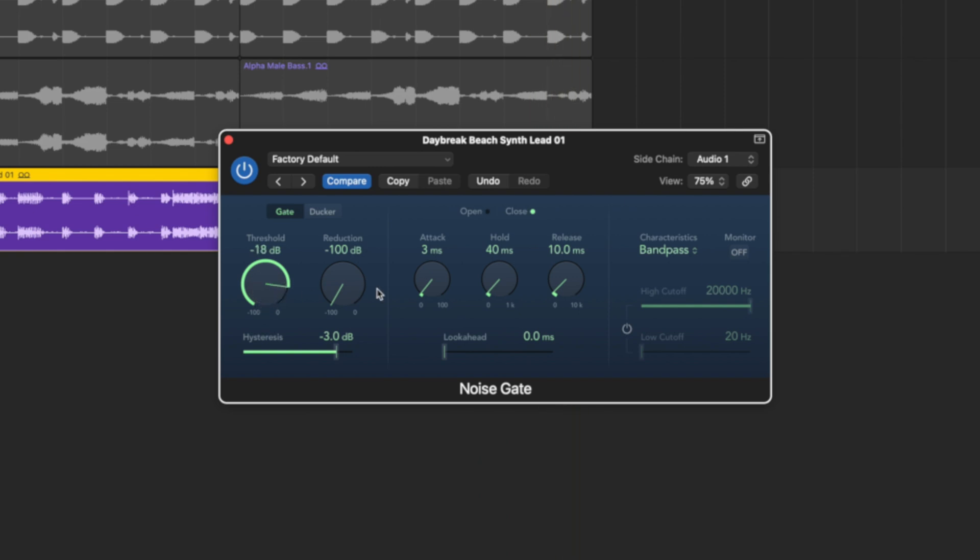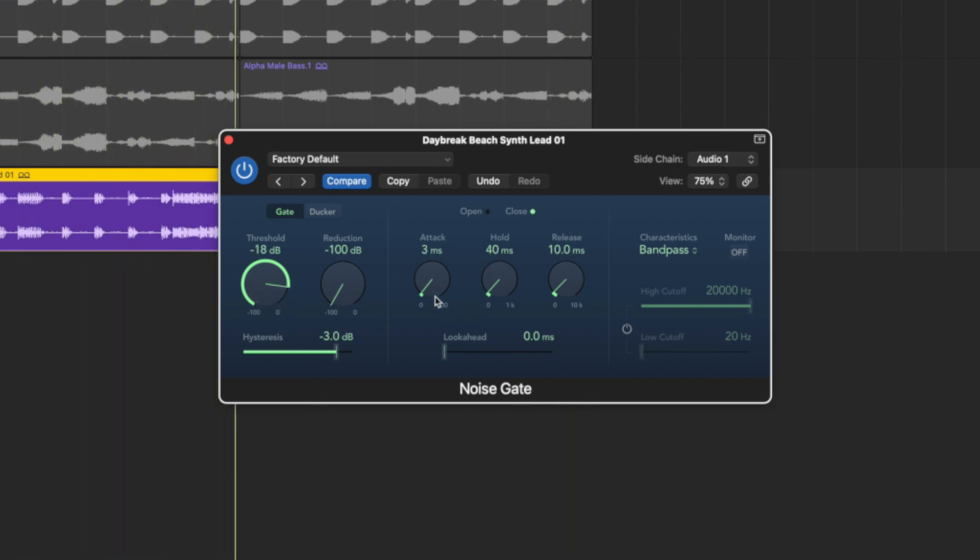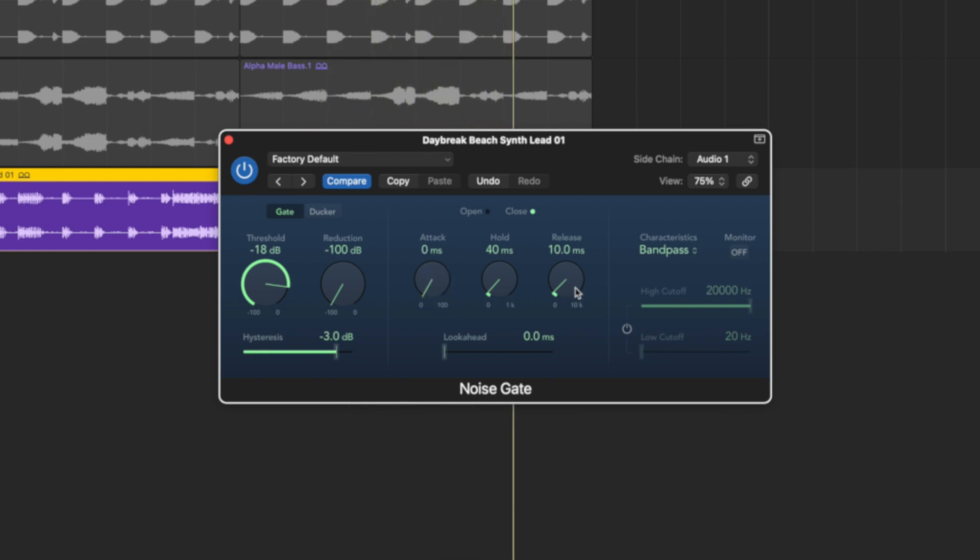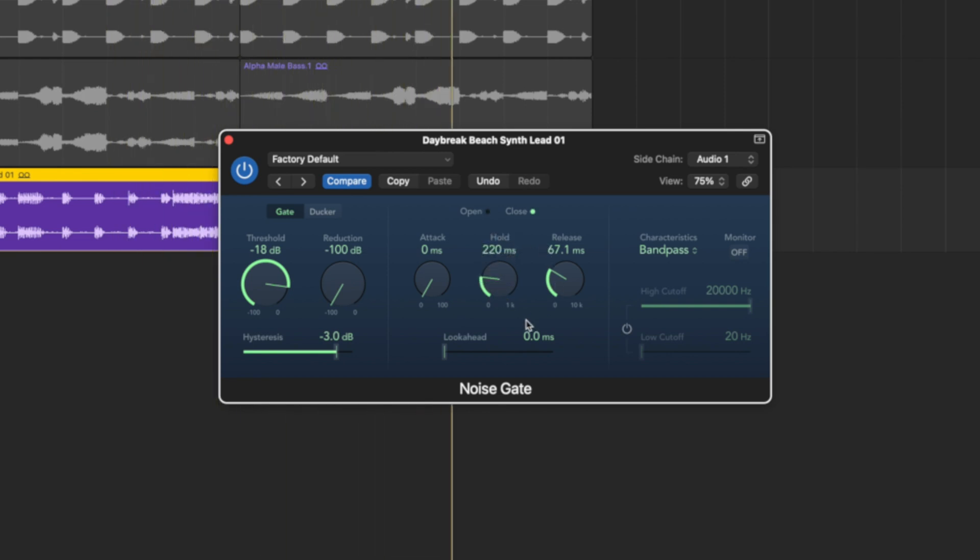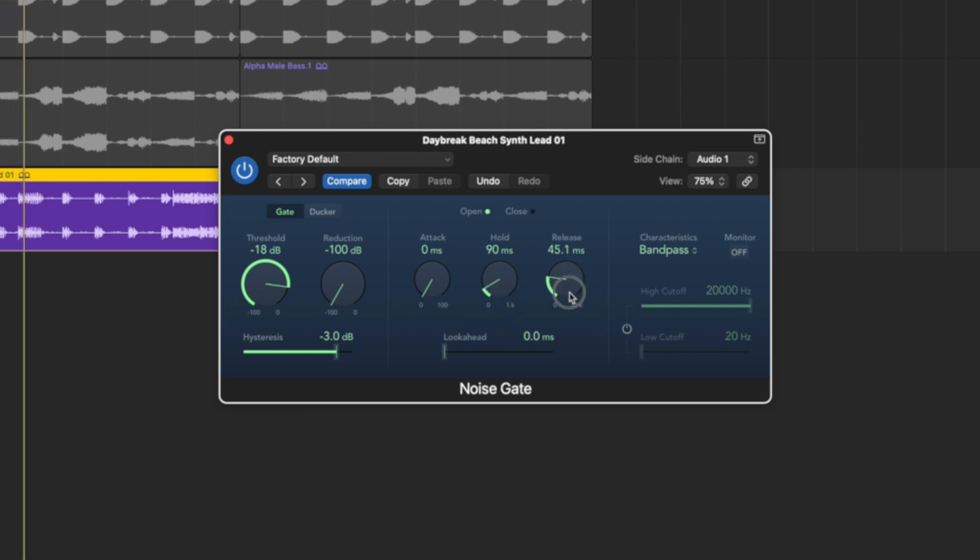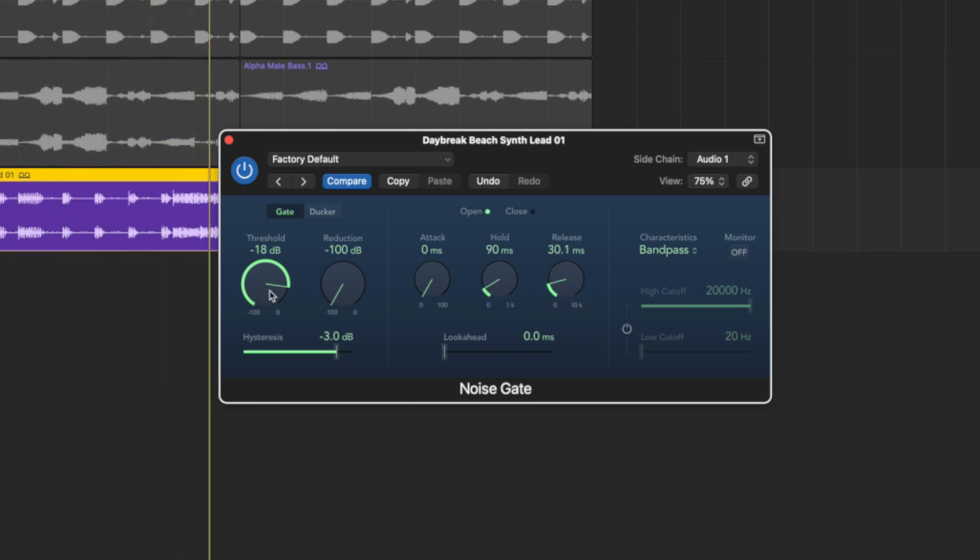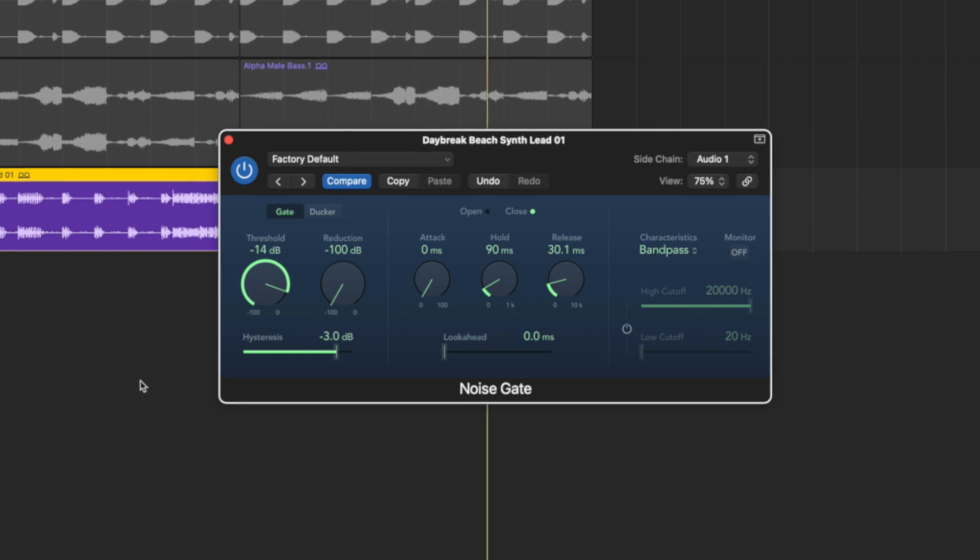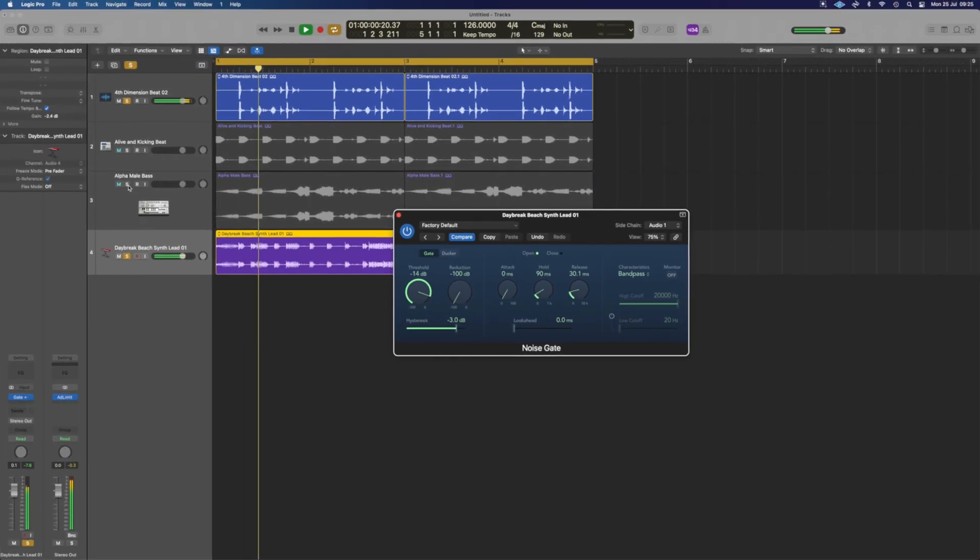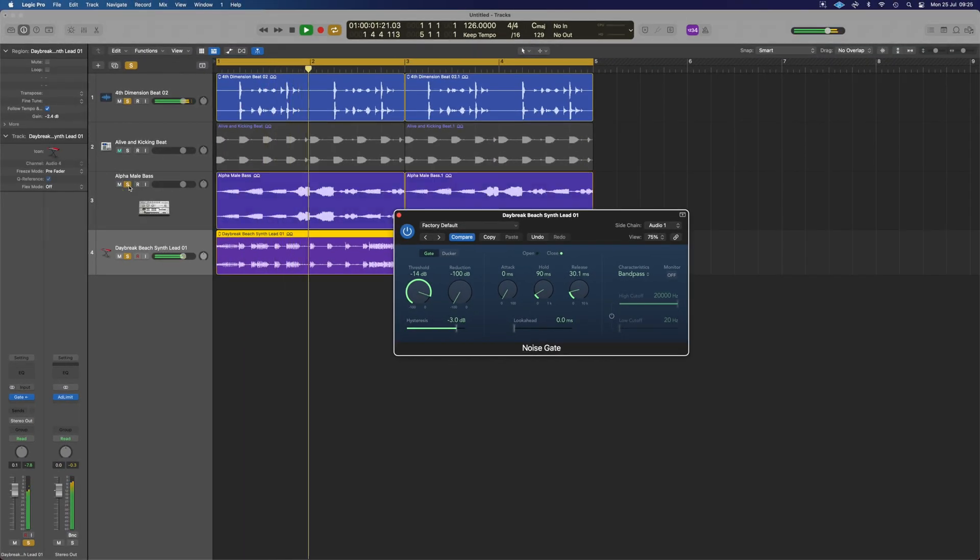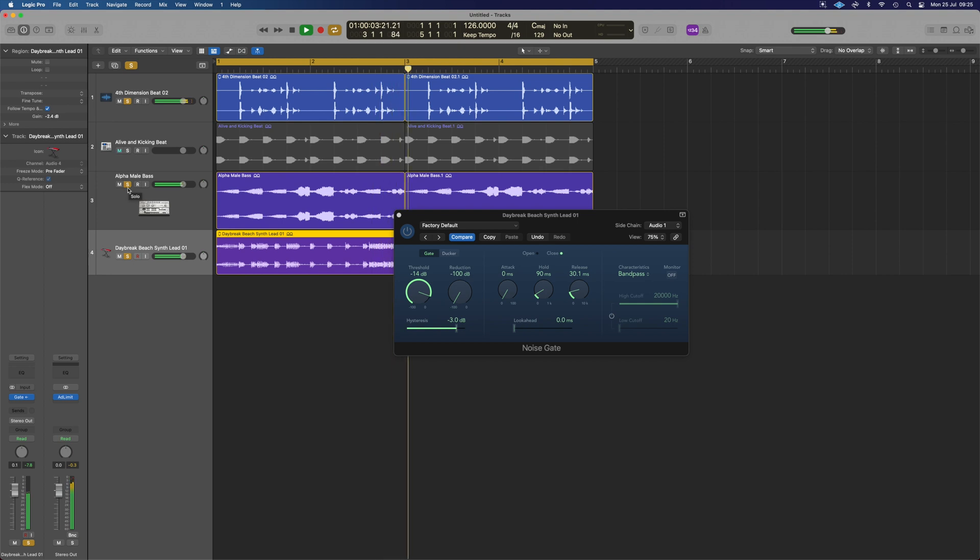And then based on our attack, hold, and release we can define how long it can get through for and how quickly. We can give it a long release, a long hold, or we can have it really short and just let it poke through at few moments.